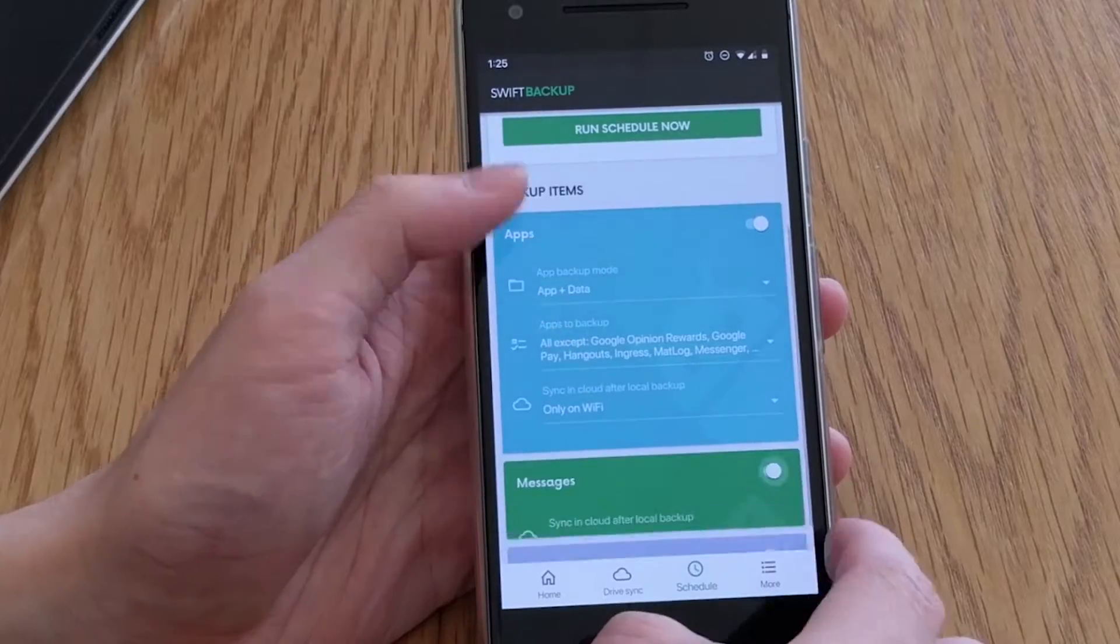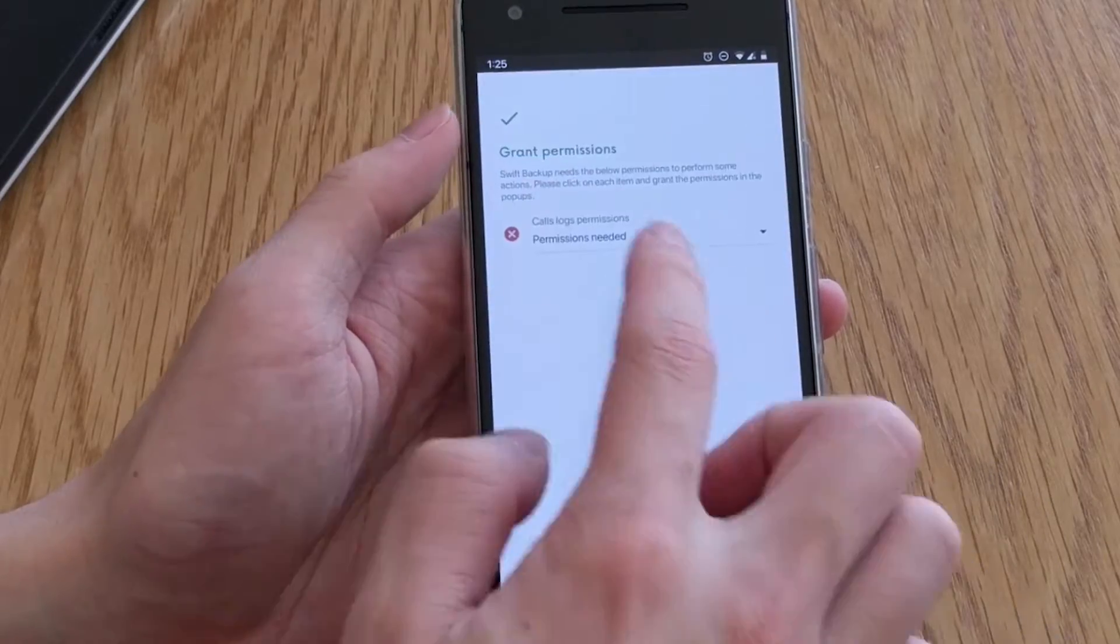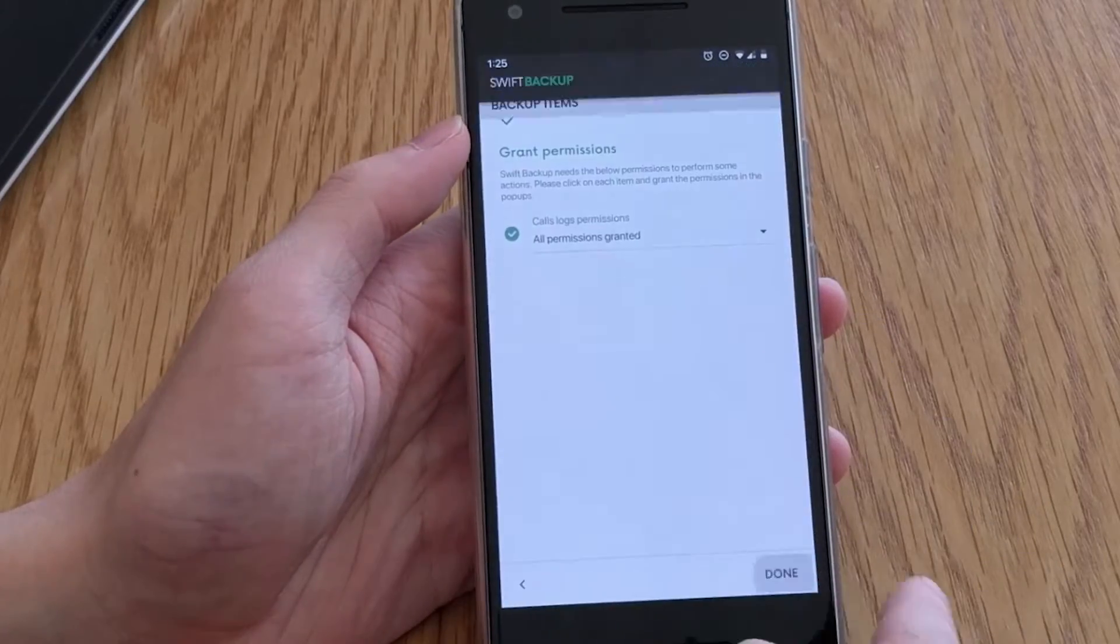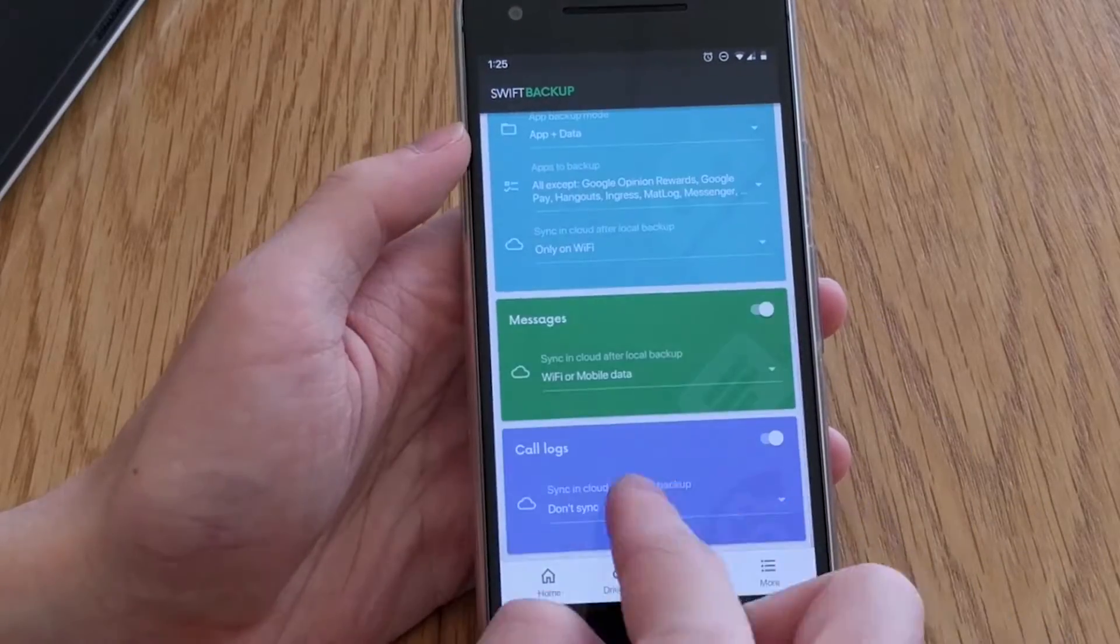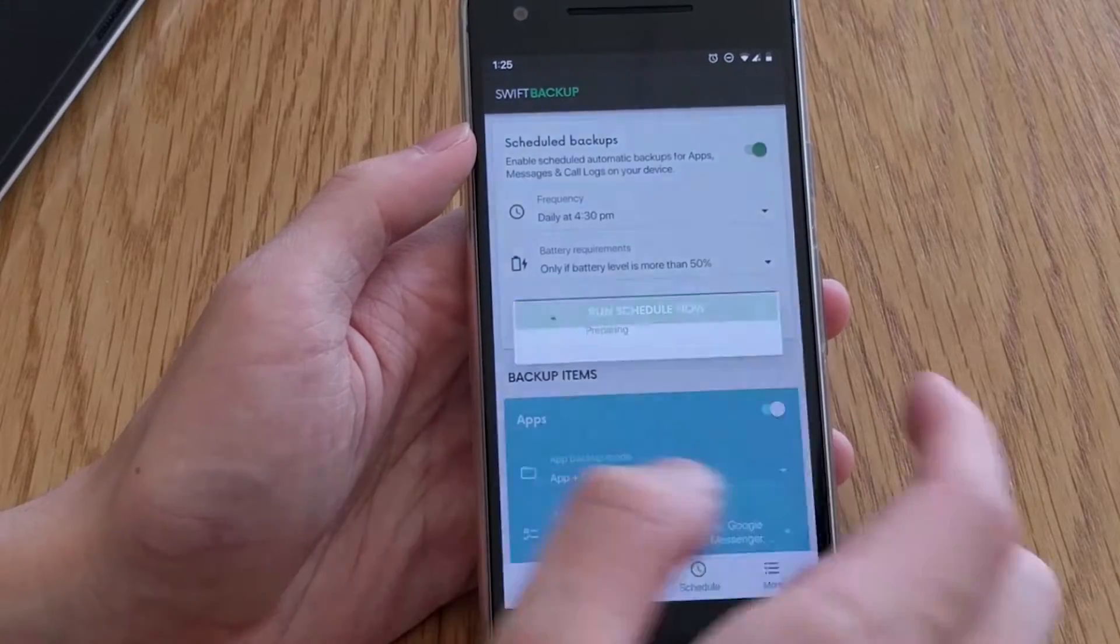But for app backups, exceptions can be made but all messages and call logs will have to be backed up if enabled.